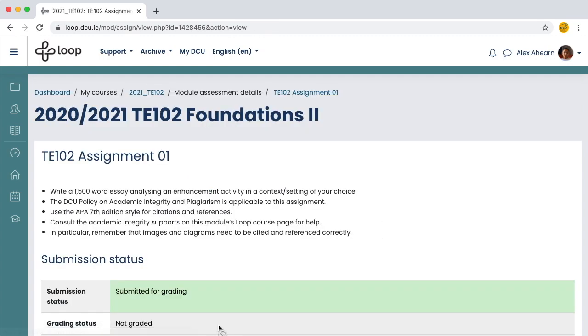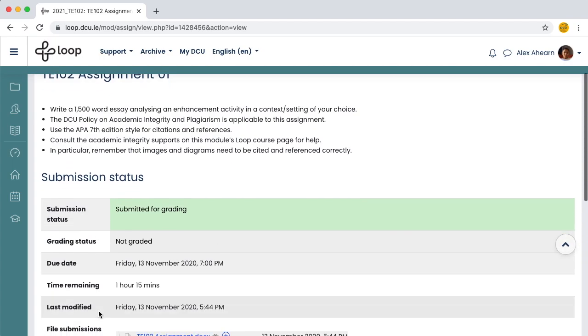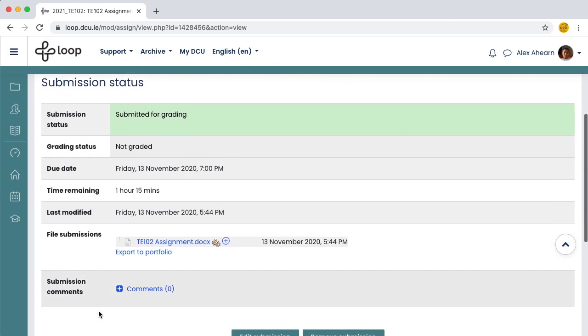You will receive an email notification confirming your submission has been made. Your file is now uploaded.